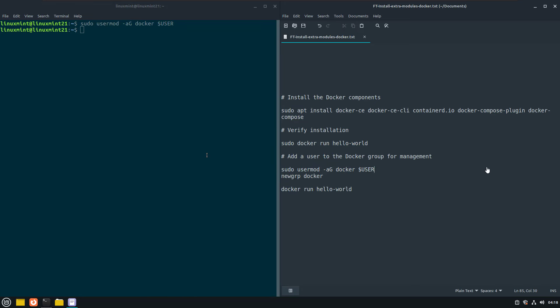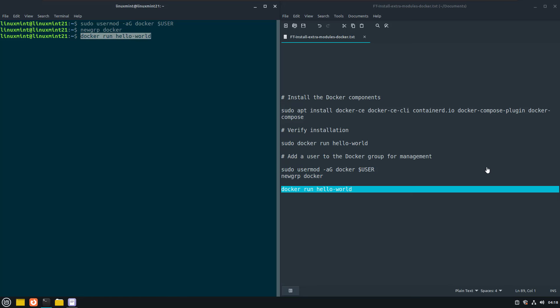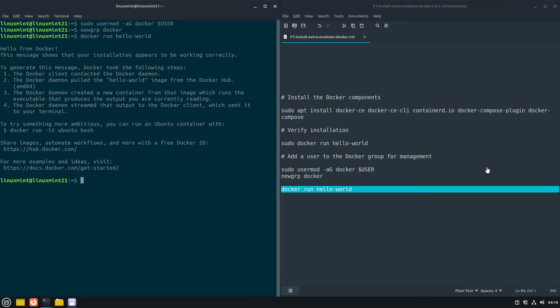To do this, execute the following commands to add the current user to the docker group. Now run hello world again, but without the sudo part. And if it works, then we can proceed with the next step.